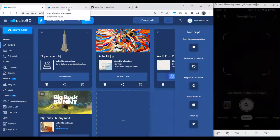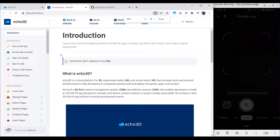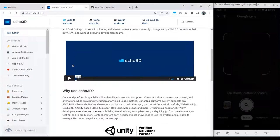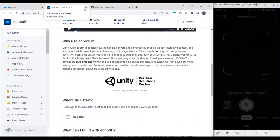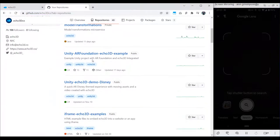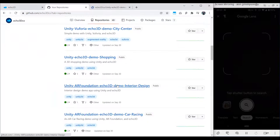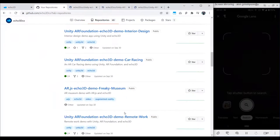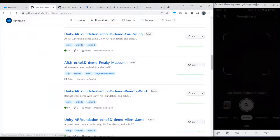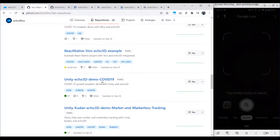Our documentation covers literally just how to get a key, how to upload content, how to see it, how to share it. In our GitHub page you can find an endless amount of open source examples you can use right now. They're all open source and you can really play around with them and start a project really easily. Let me open a few just to show you the use cases of augmented reality and virtual reality.